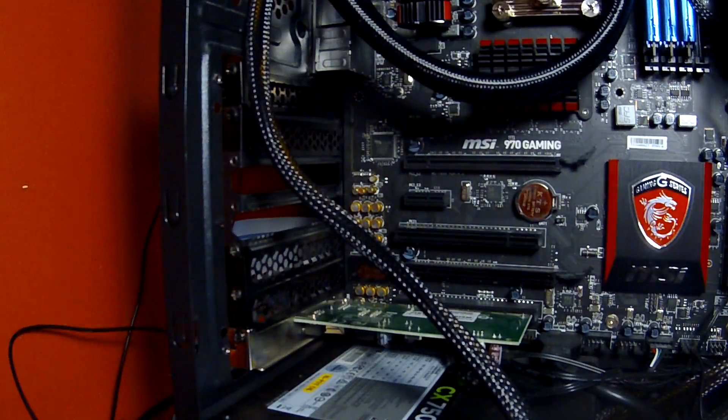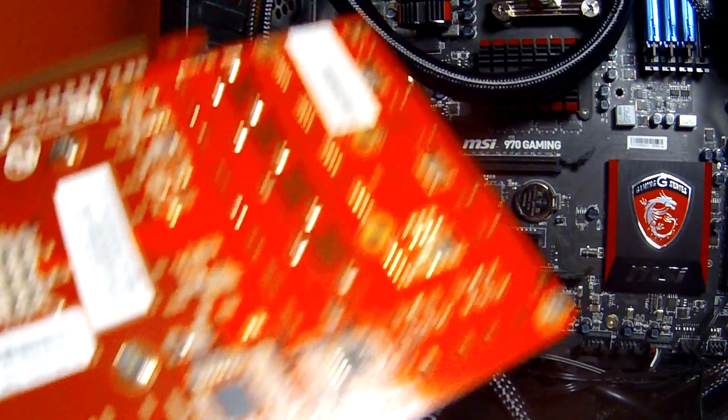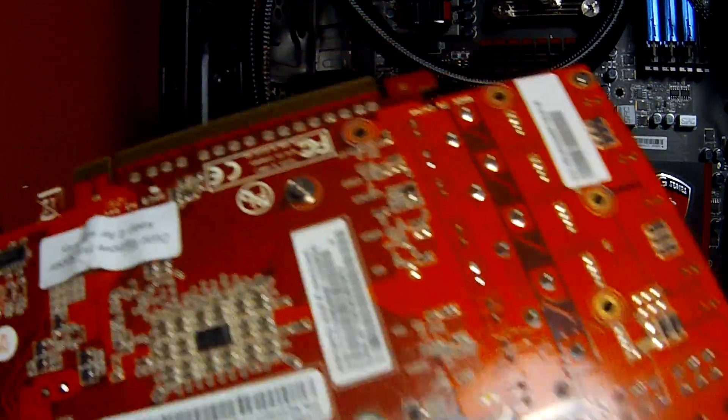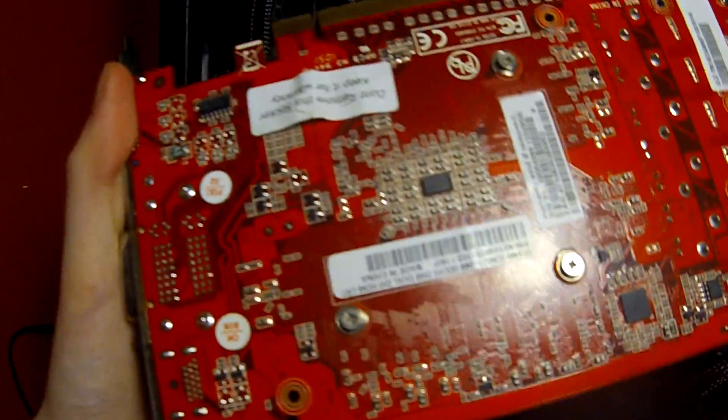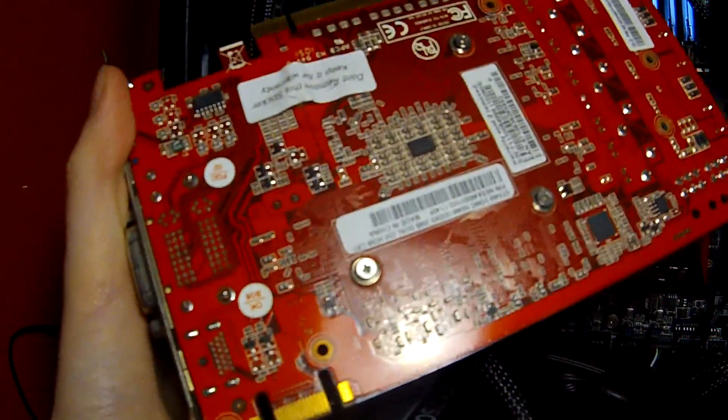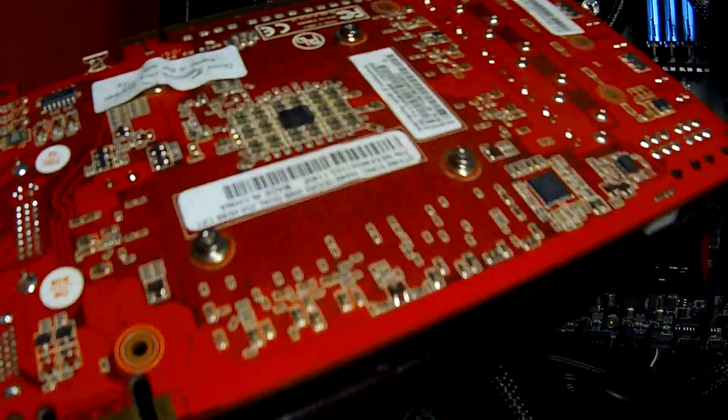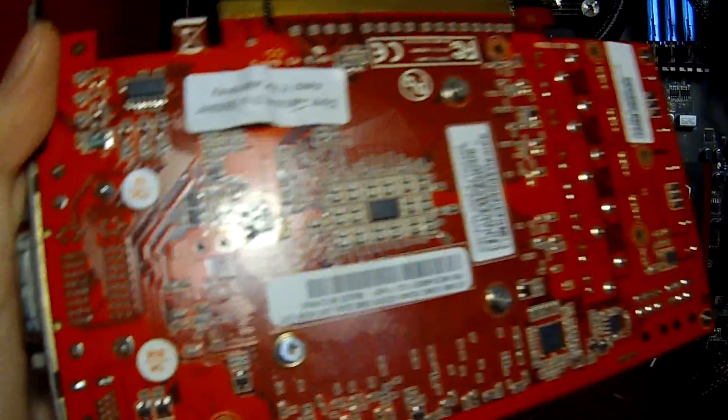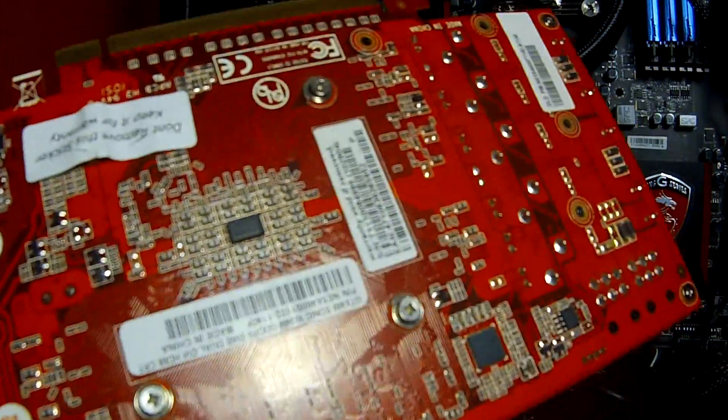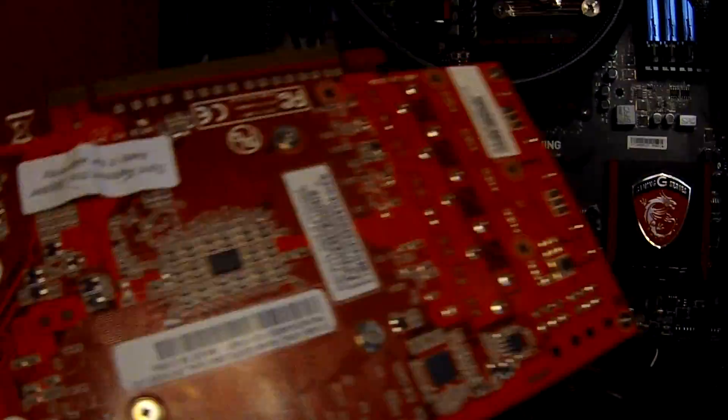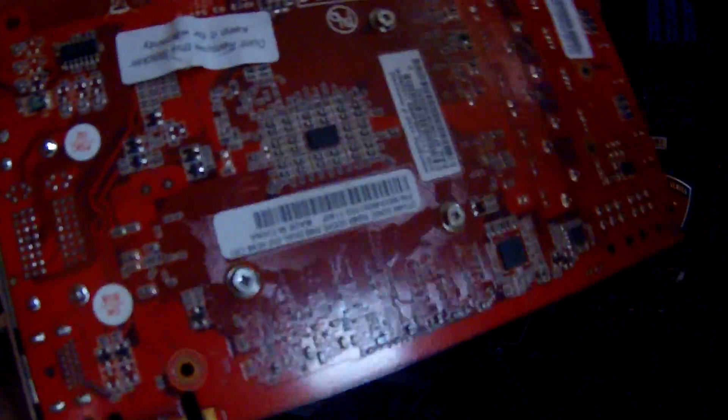Be careful not to touch any of the circuit board that wouldn't normally be exposed, and wear an anti-static wrist strap. So basically, there's the GPU.